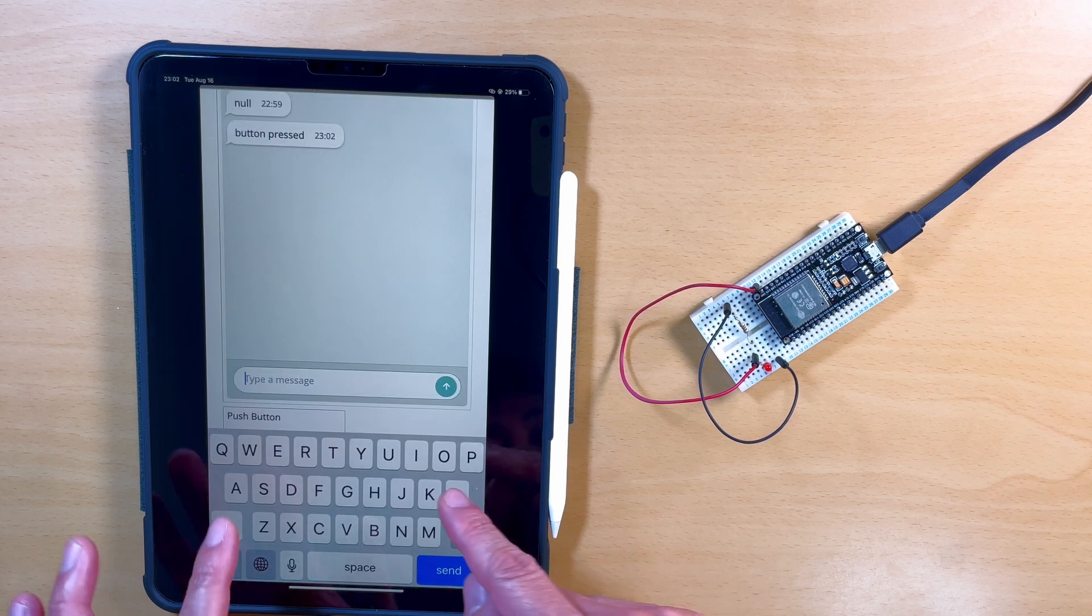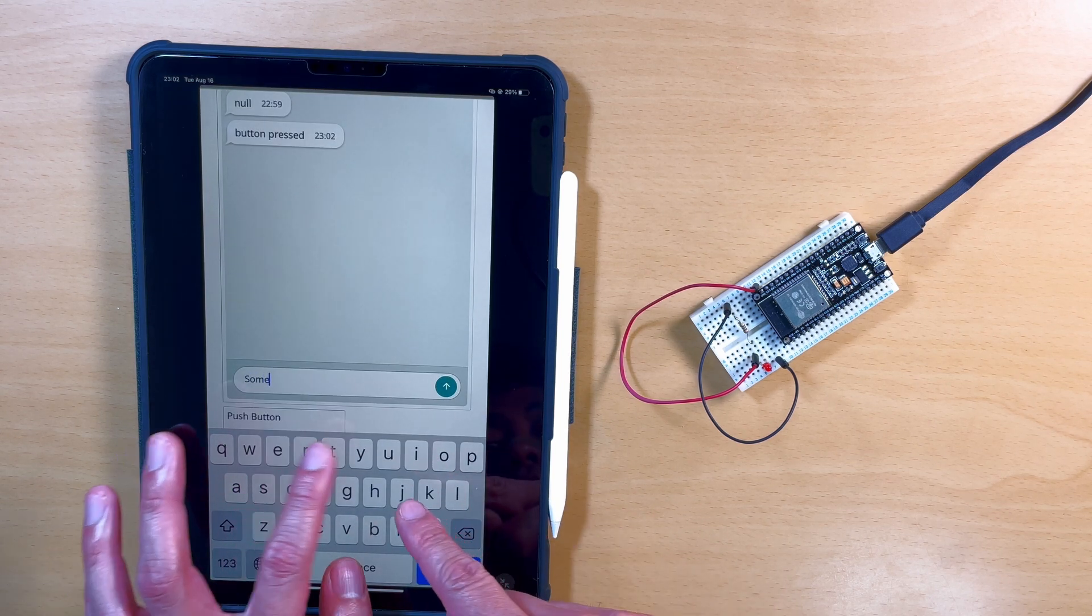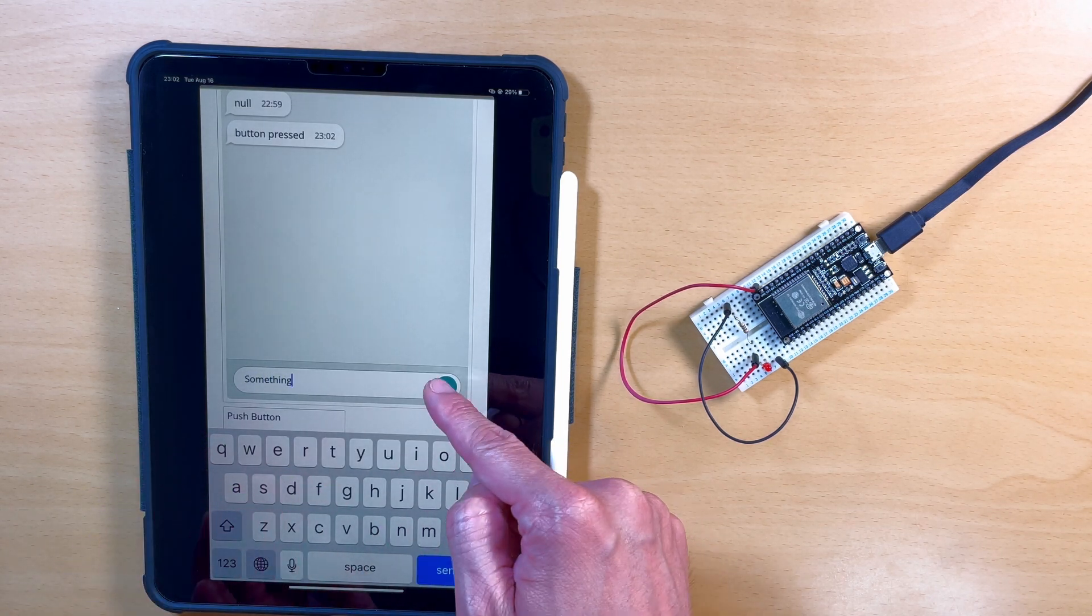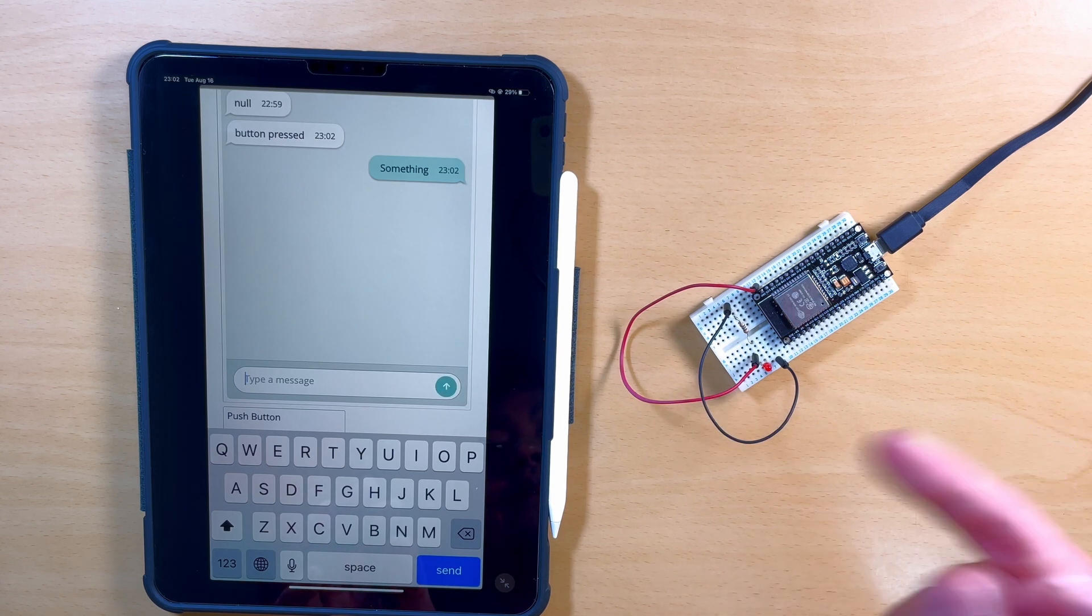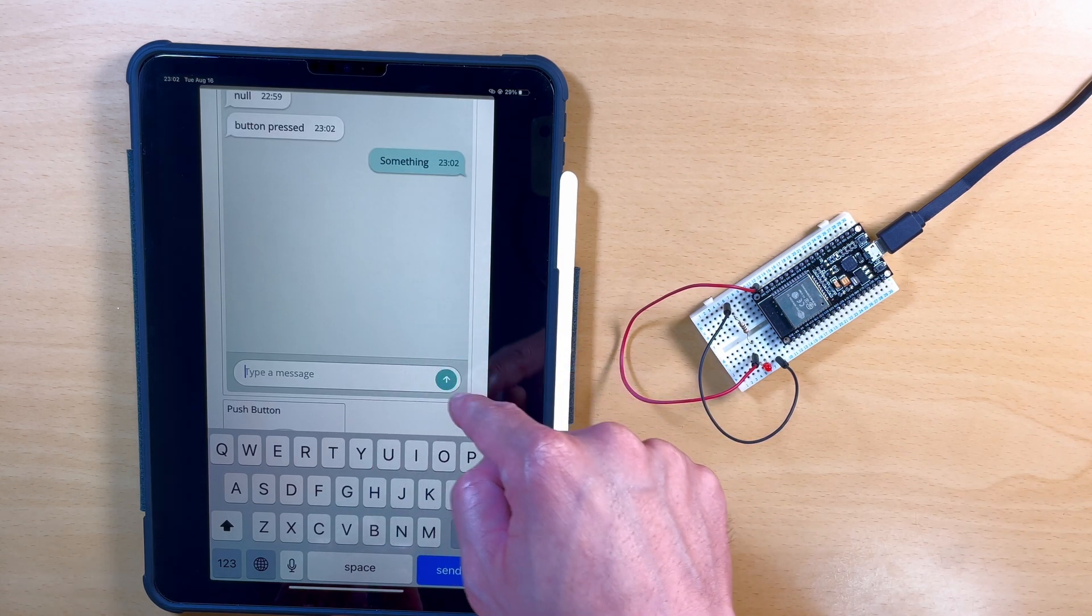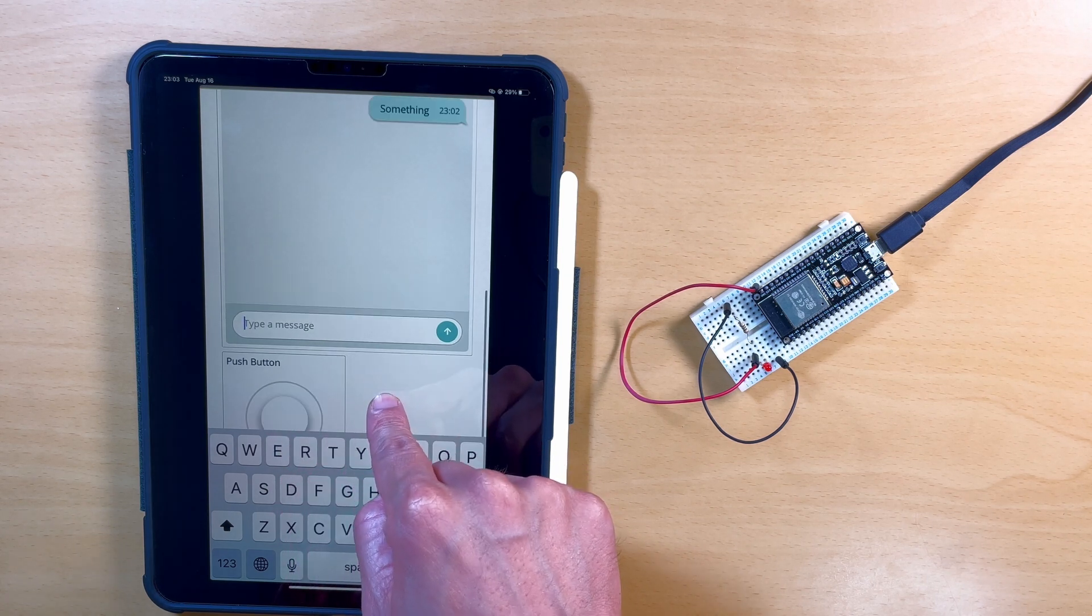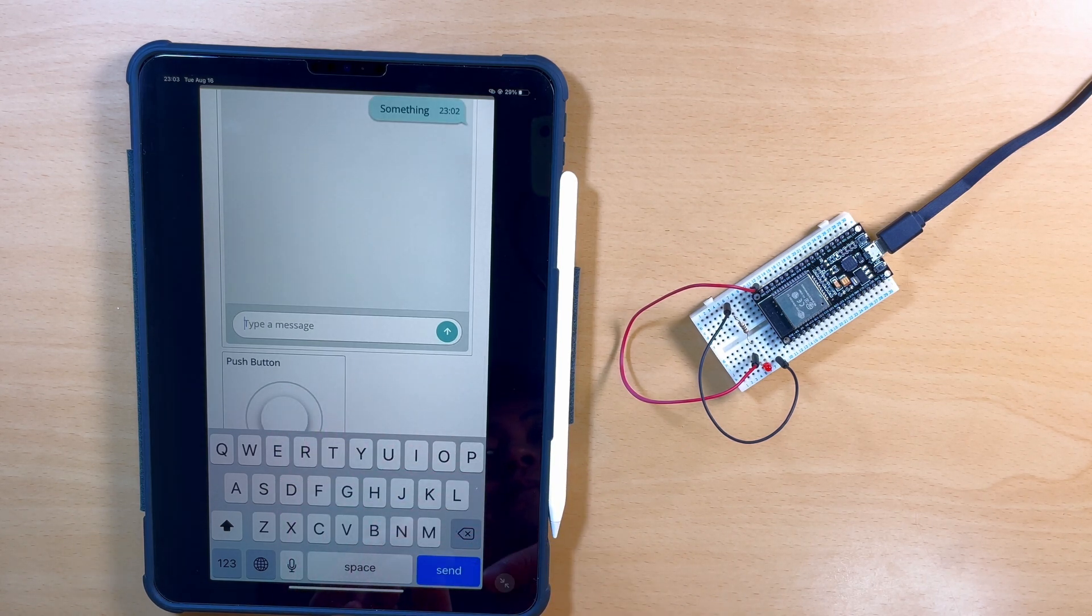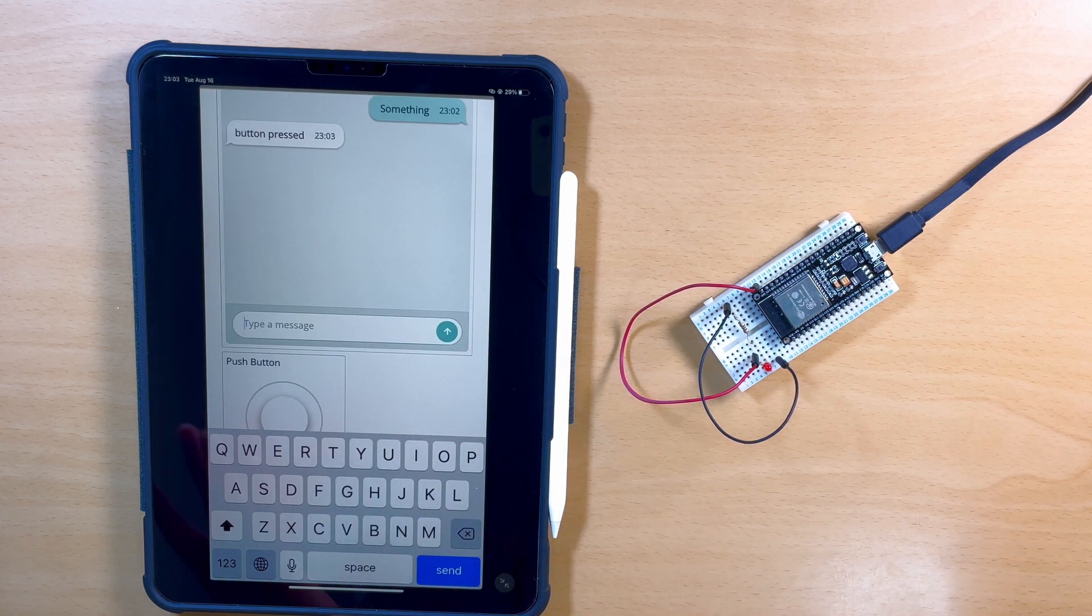But if you, I don't know, if you change the variable, so if I type something, and then, so it changes the variable to something. So and then if I press, if I push the button again, okay, button pressed.